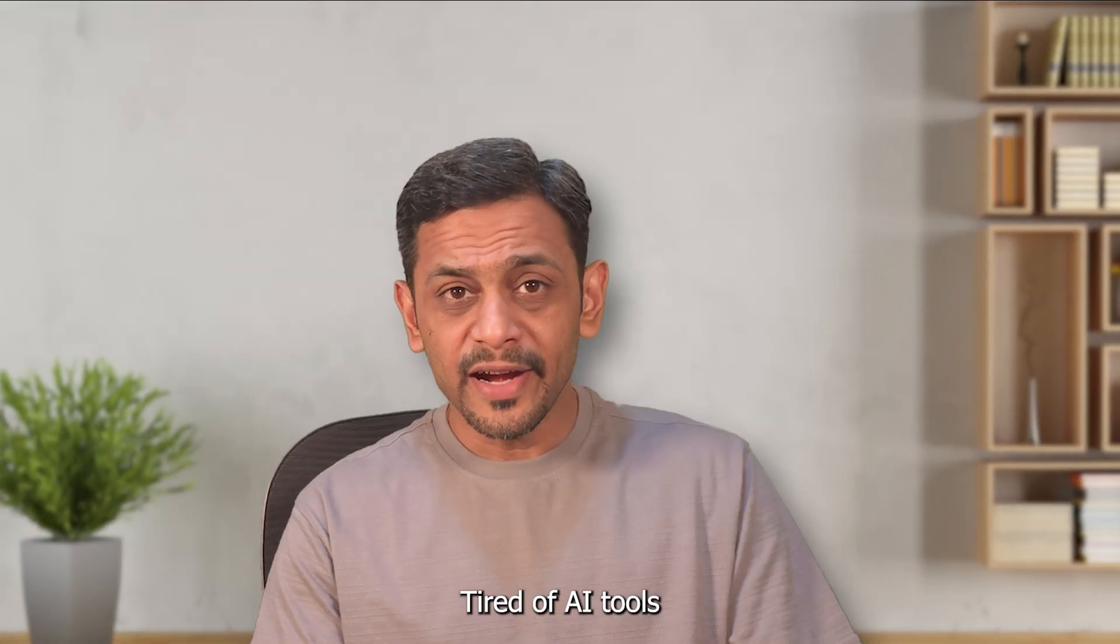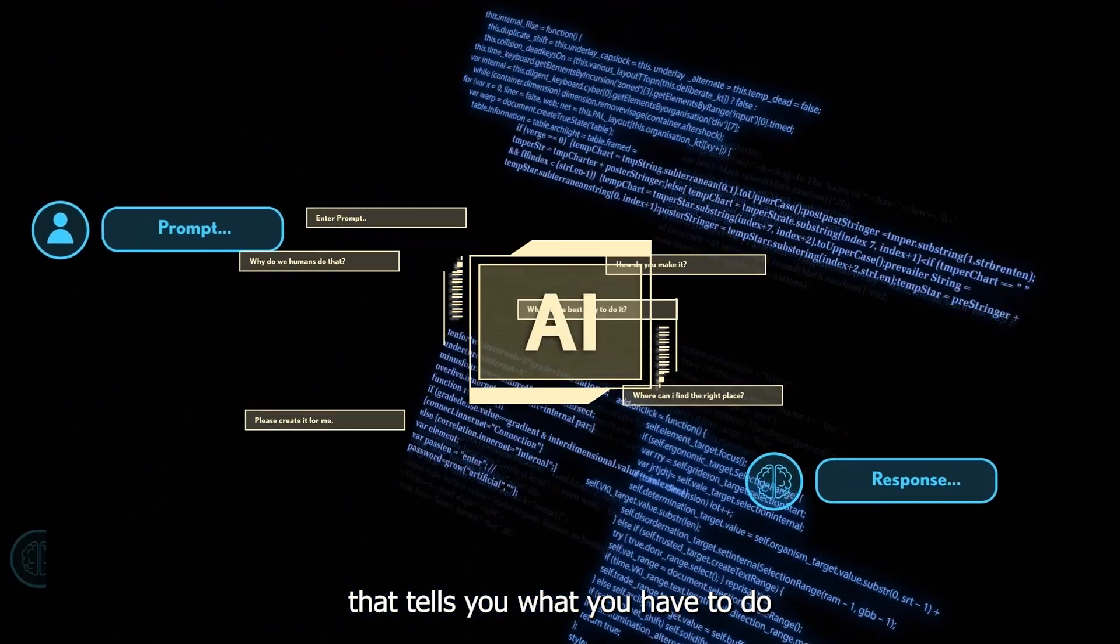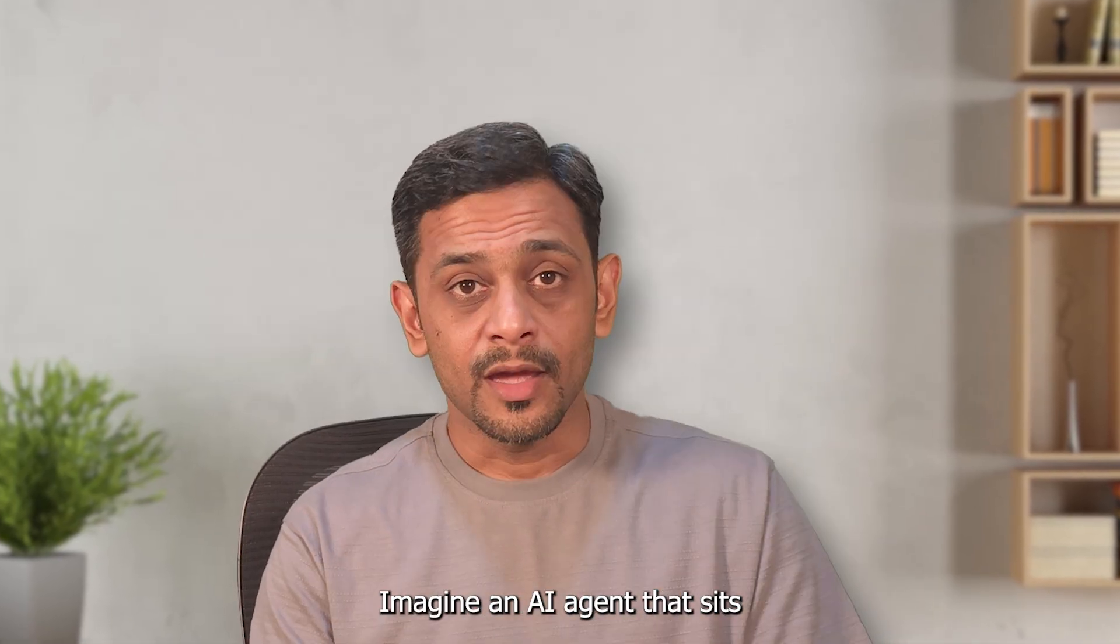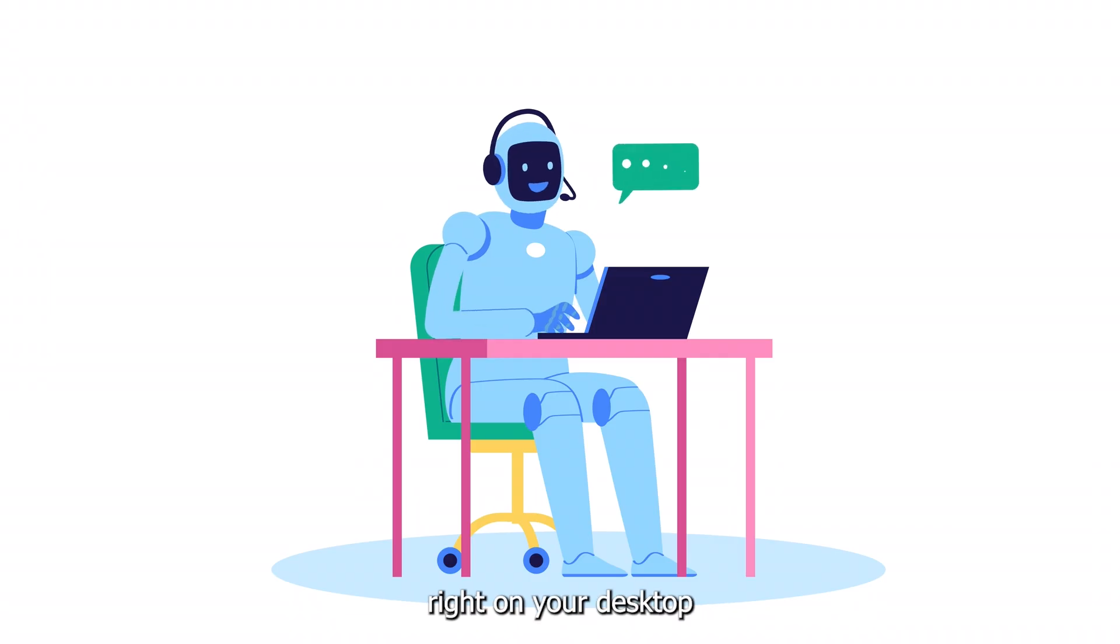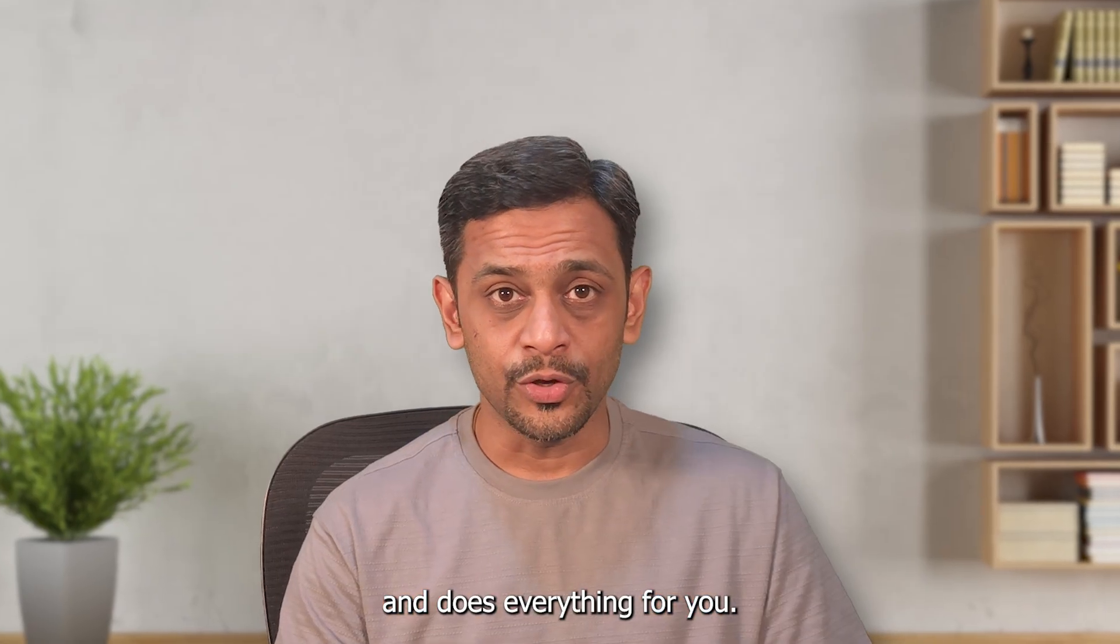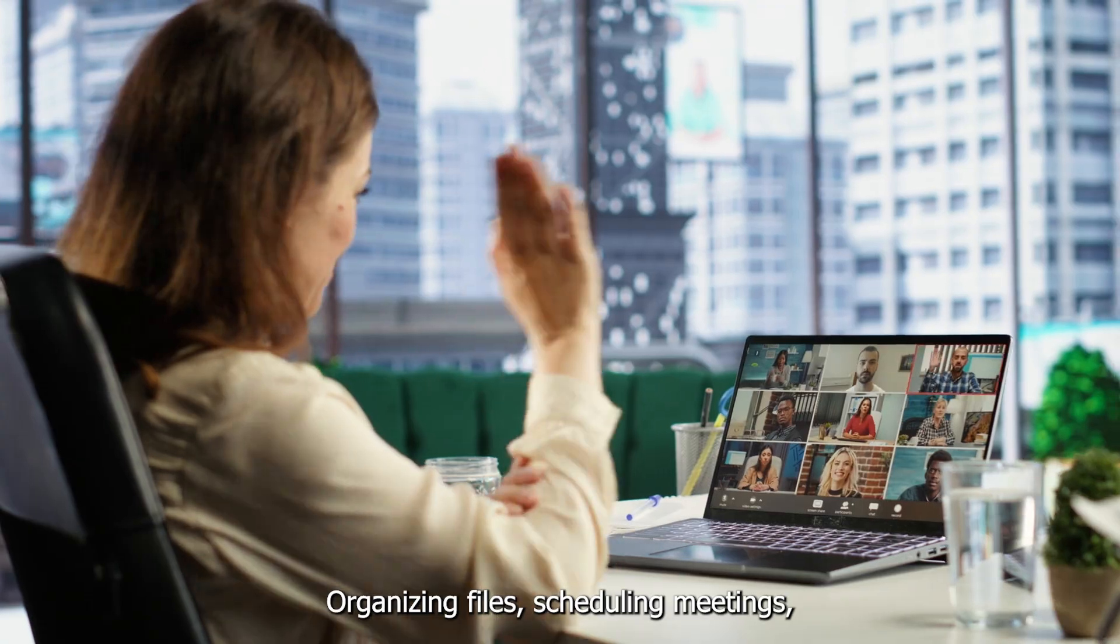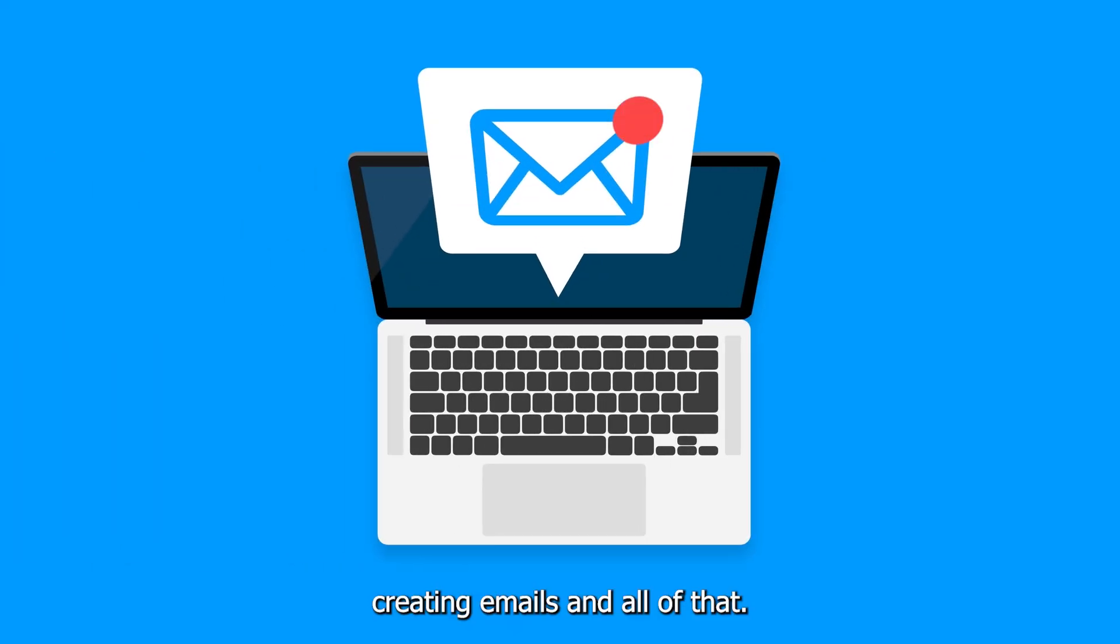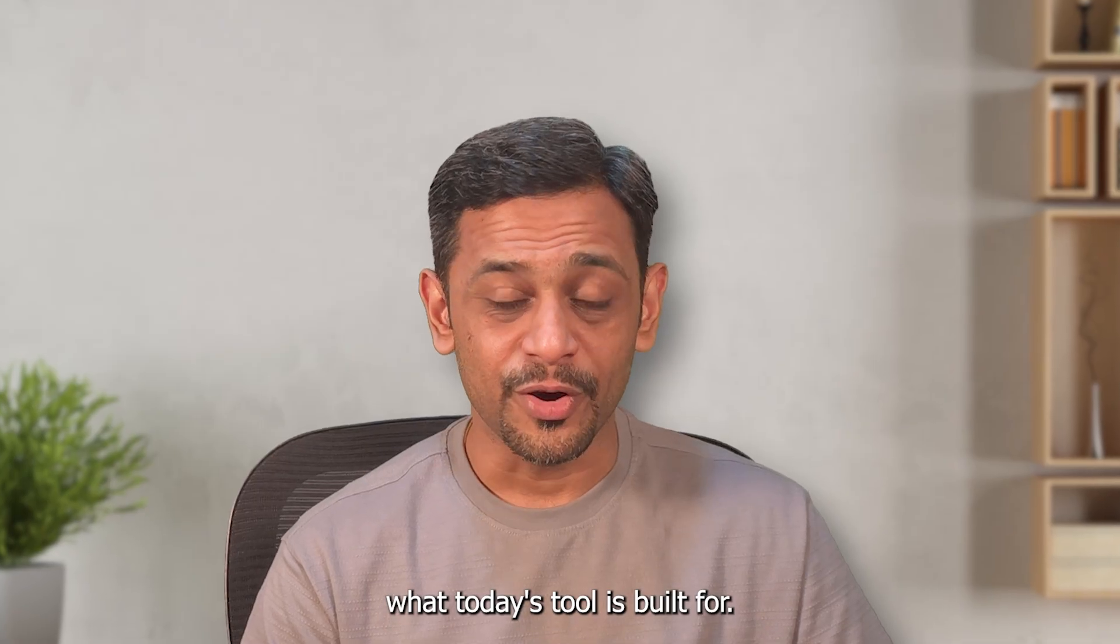Tired of AI tools that tell you what you have to do instead of doing it all by itself? Imagine an AI agent that sits right on your desktop and does everything for you - organizing files, scheduling meetings, creating emails, and all of that. That's exactly what today's tool is built for.